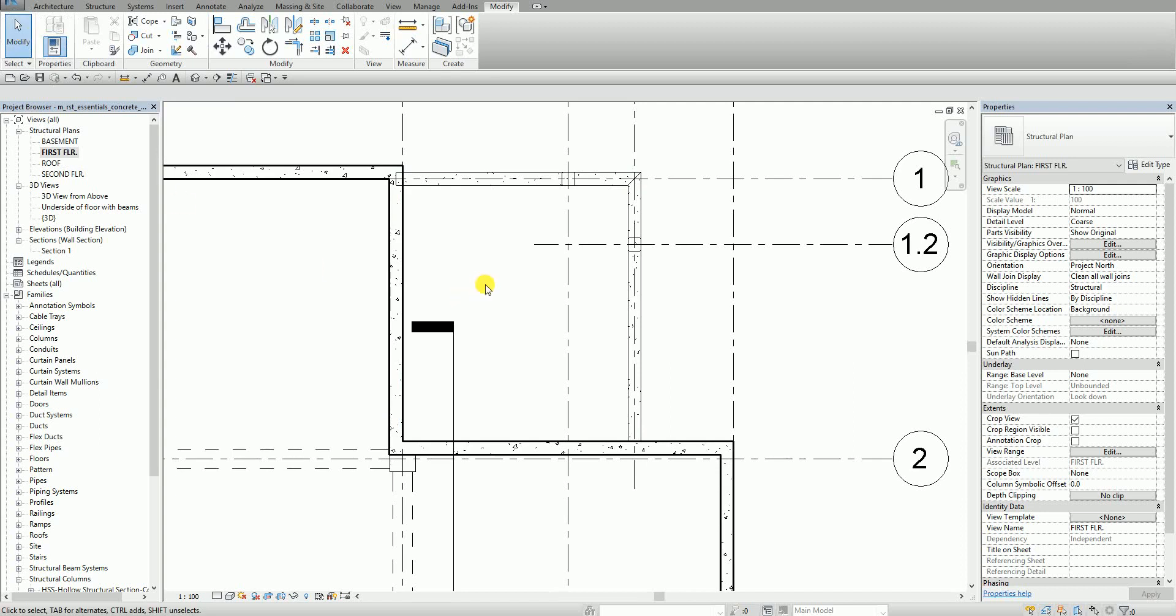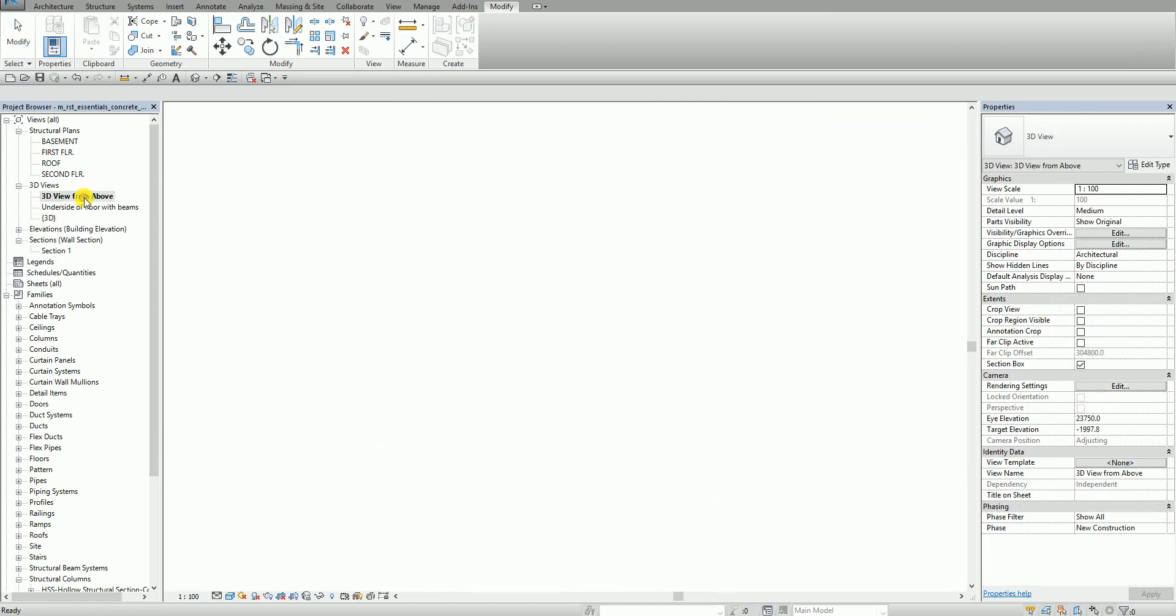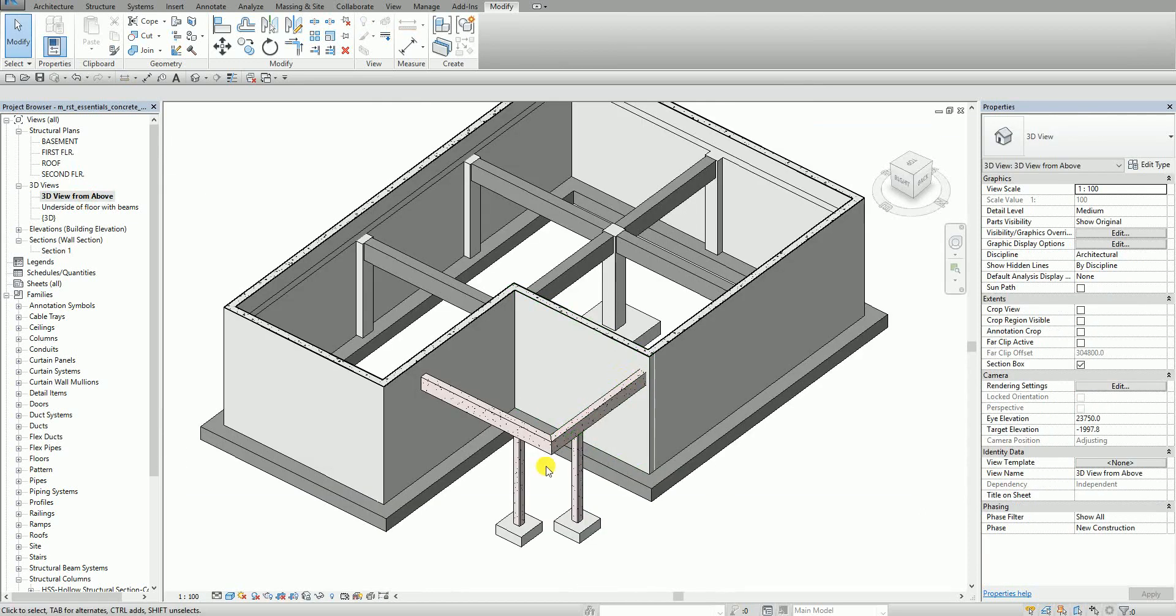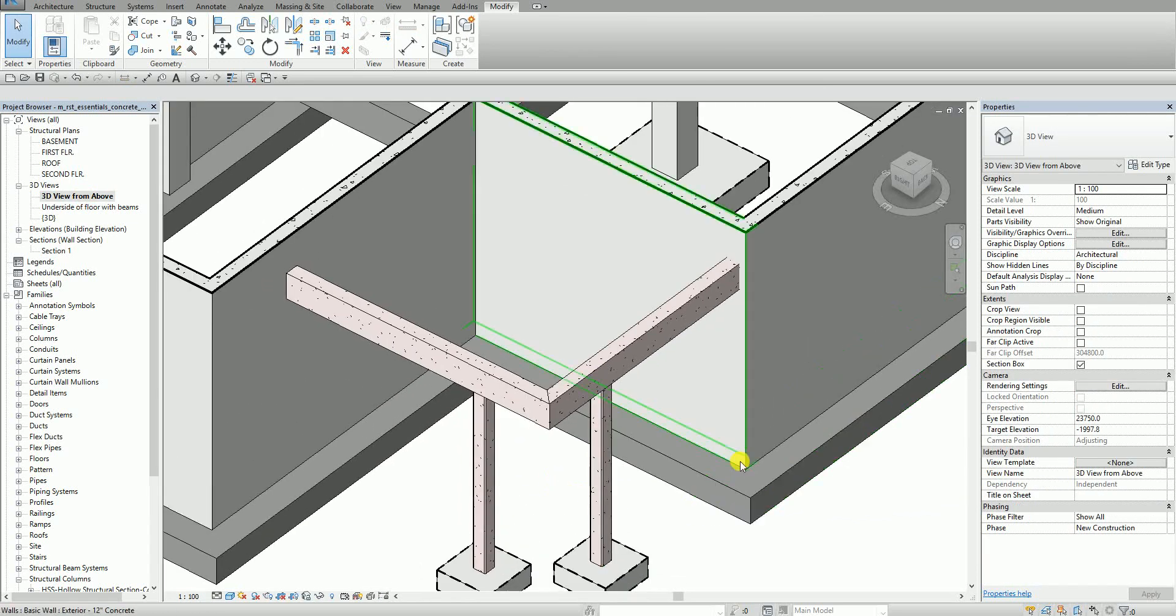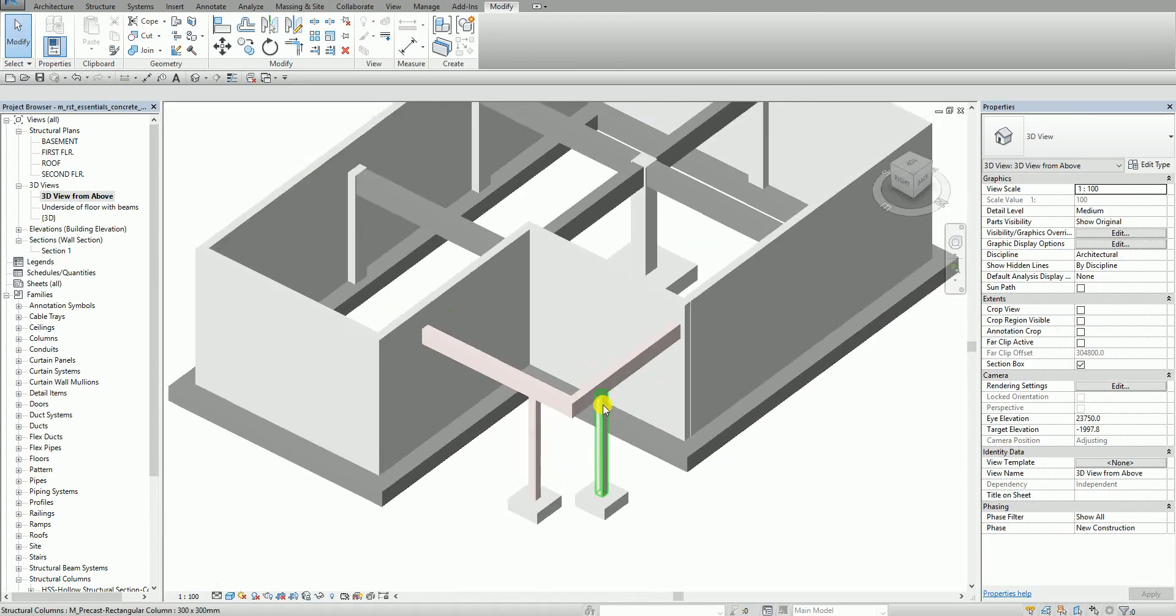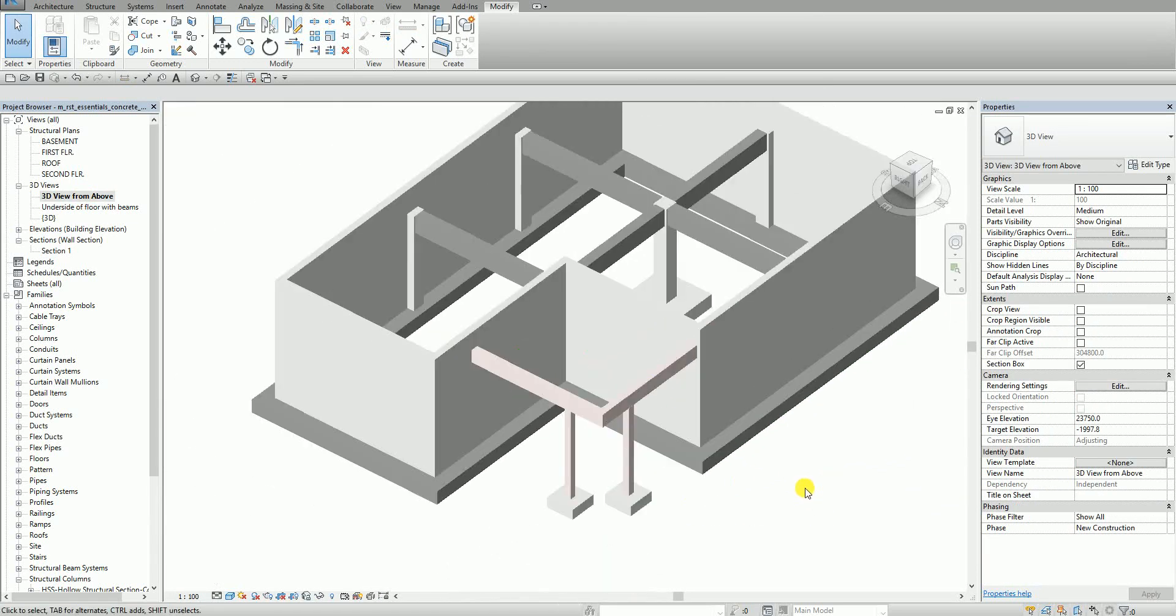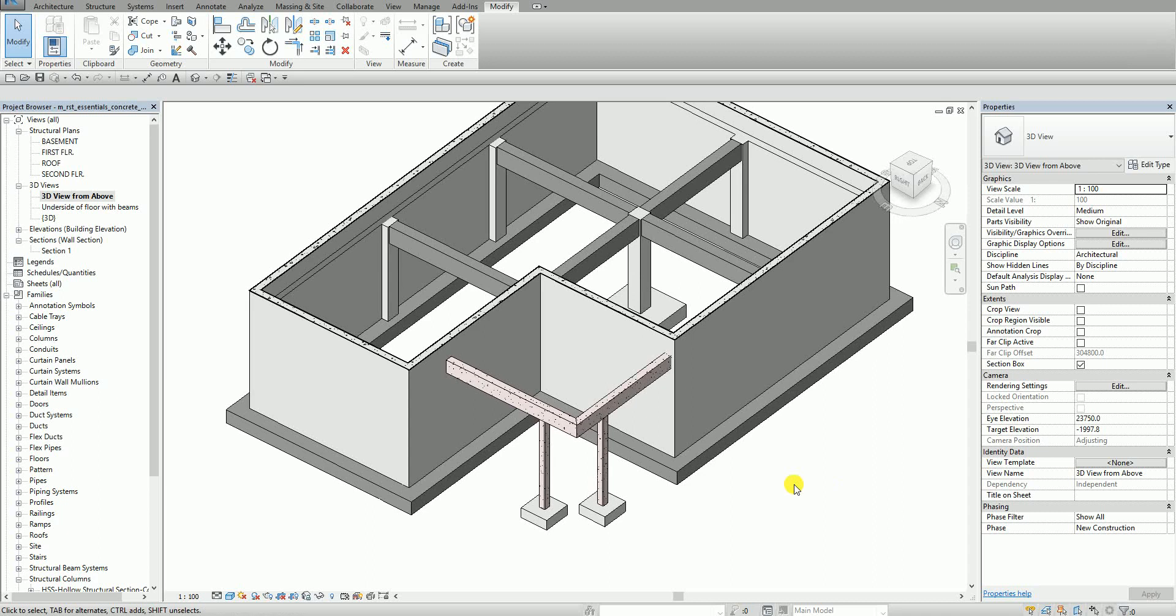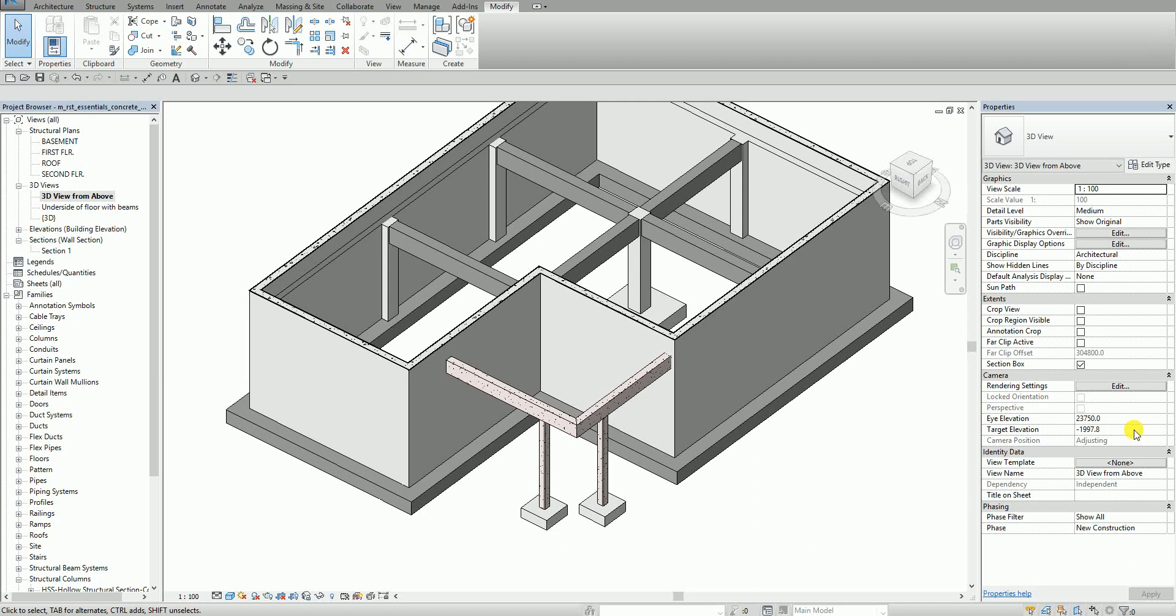And then from the 3D view I open here the 3D view from above. So there you go. So it's a very simple exercise about using your beam. In this exercise I have shown you how to create cast in place concrete beams and also precast concrete beams.